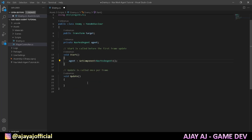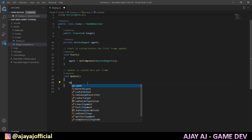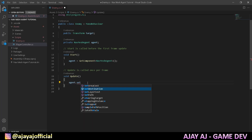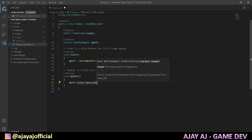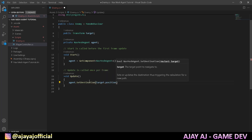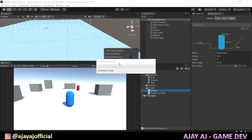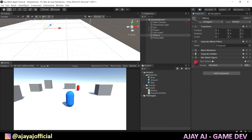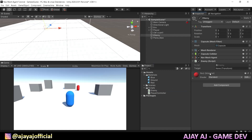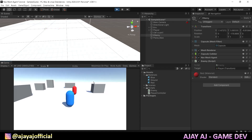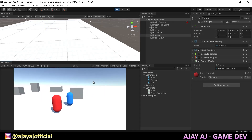It's very simple. In the Update method, just one line: agent.SetDestination — this is the default NavMesh Agent method — and pass the parameter target.position. That's it. Save the script, select the enemy, drag the enemy script onto it, then drag the player into the target field. Now let's play.